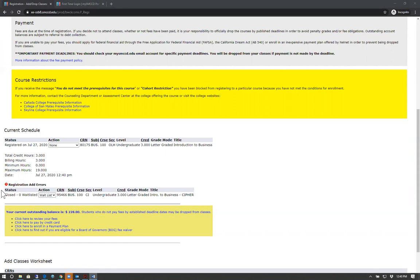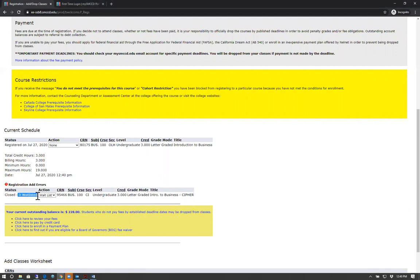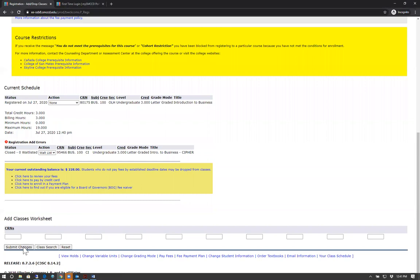It is important to take action within the 24-hour period, otherwise you will lose your spot and the system will move on to the next student on the waitlist. You will also be able to see your number or spot within the waitlist. Make sure to click Submit Changes after selecting waitlist.